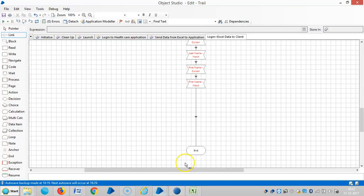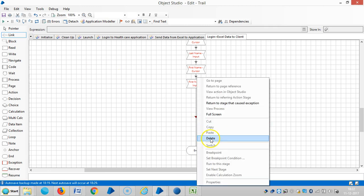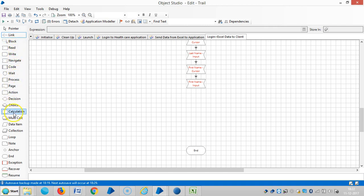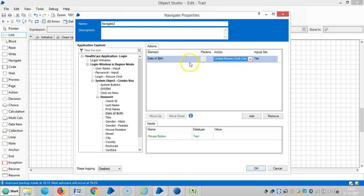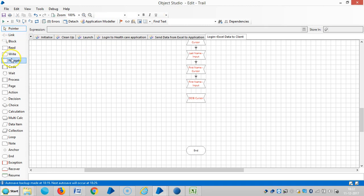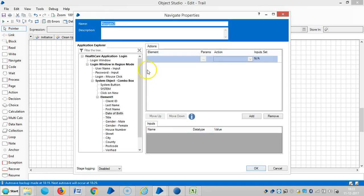Go to Blue Prism. Delete the link, then drag and drop — like a date of birth — and then select a global mouse click center. Okay, date of birth. Take a cursor, then click on OK. Then drag and drop one more navigate stage.